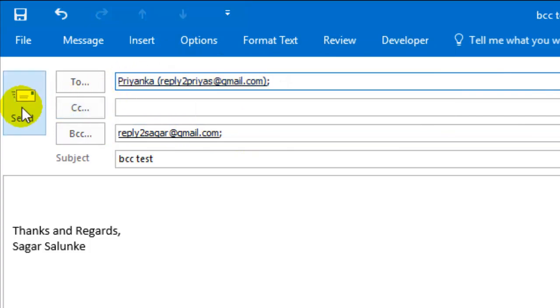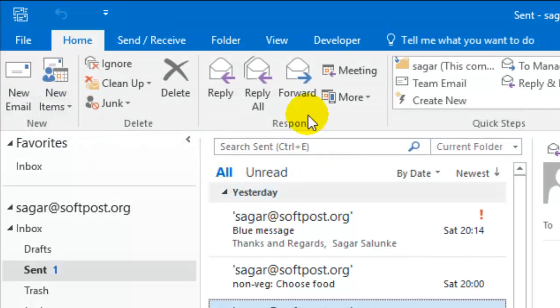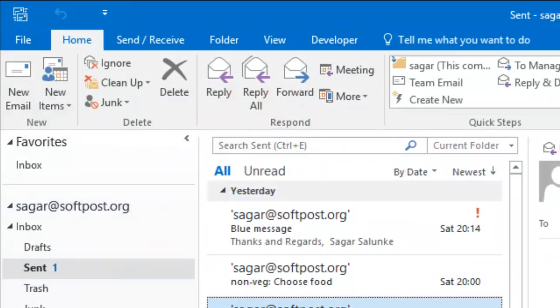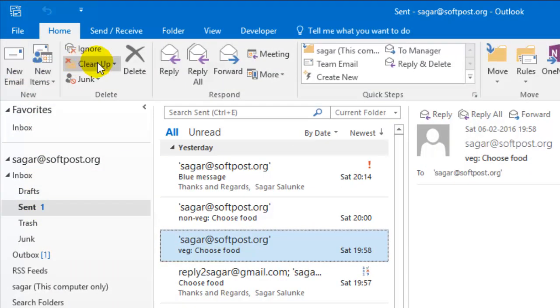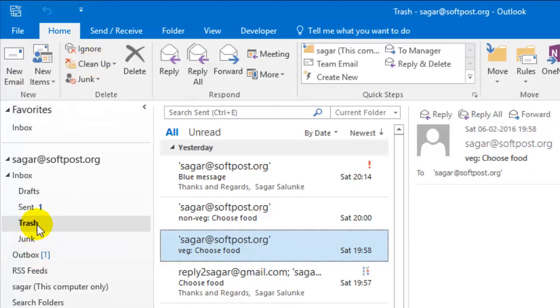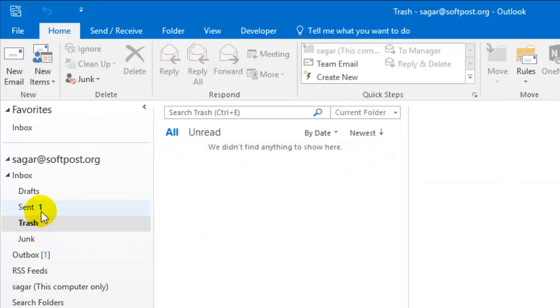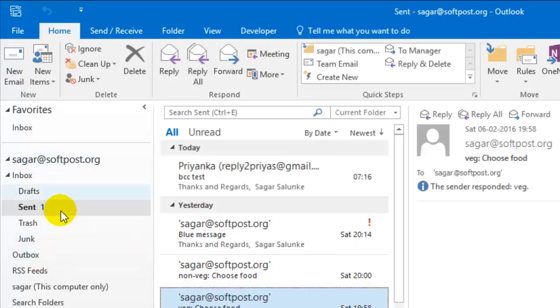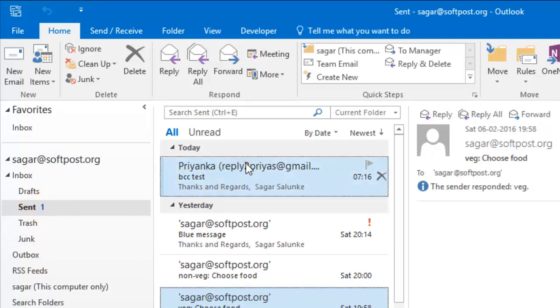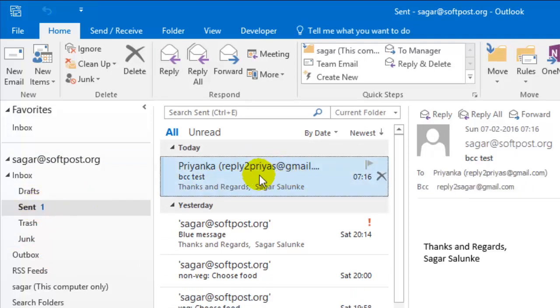So if you send it, the person will never know. The only way to know the recipient is that the sender can only find out if that particular email has a BCC. If I go to sent items and open it, I can see that BCC field.